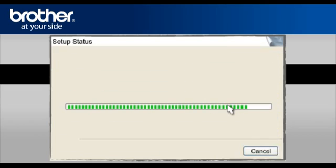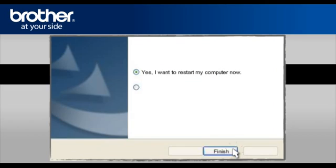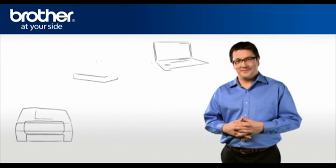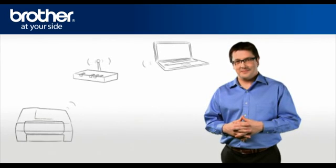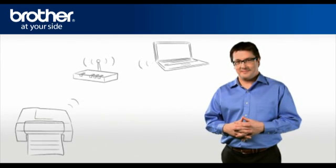At the Online Registration window, click Next. At the Brother MFL Pro Suite installation completed window, select Yes, I want to restart my computer now. Click Finish. You should now be able to print wirelessly.